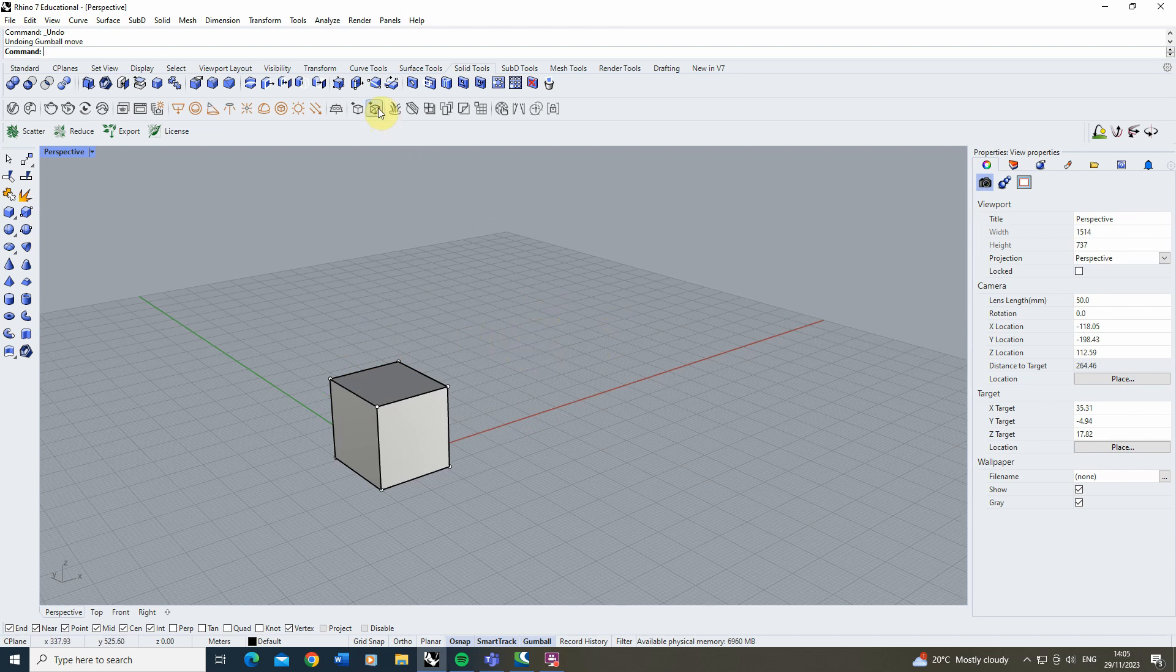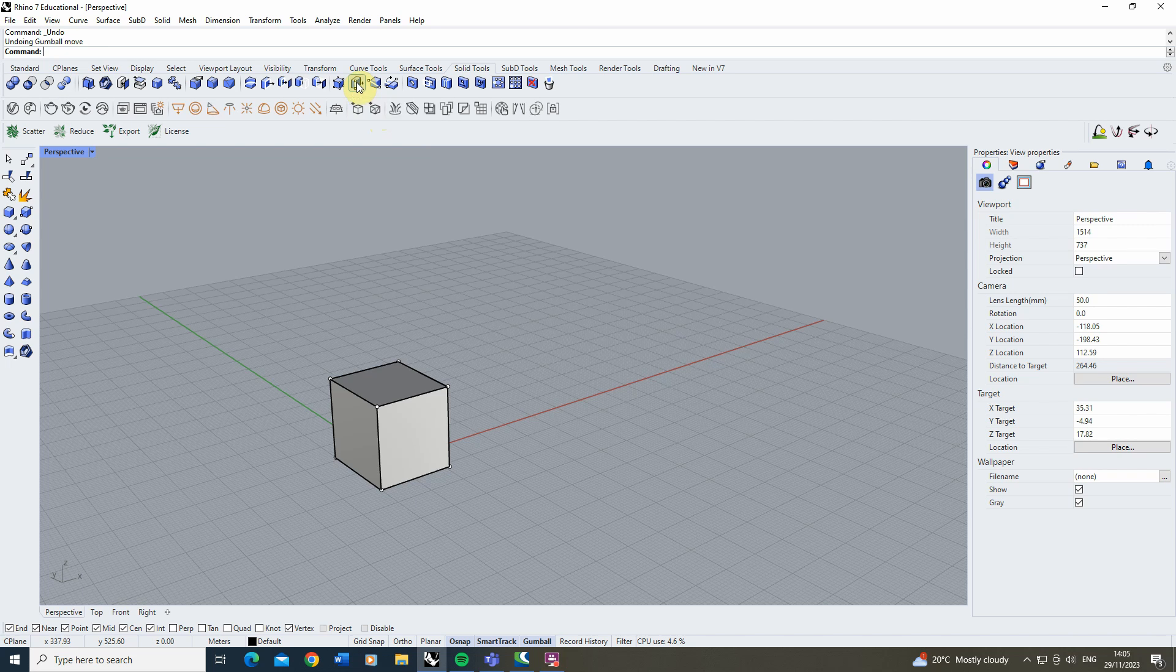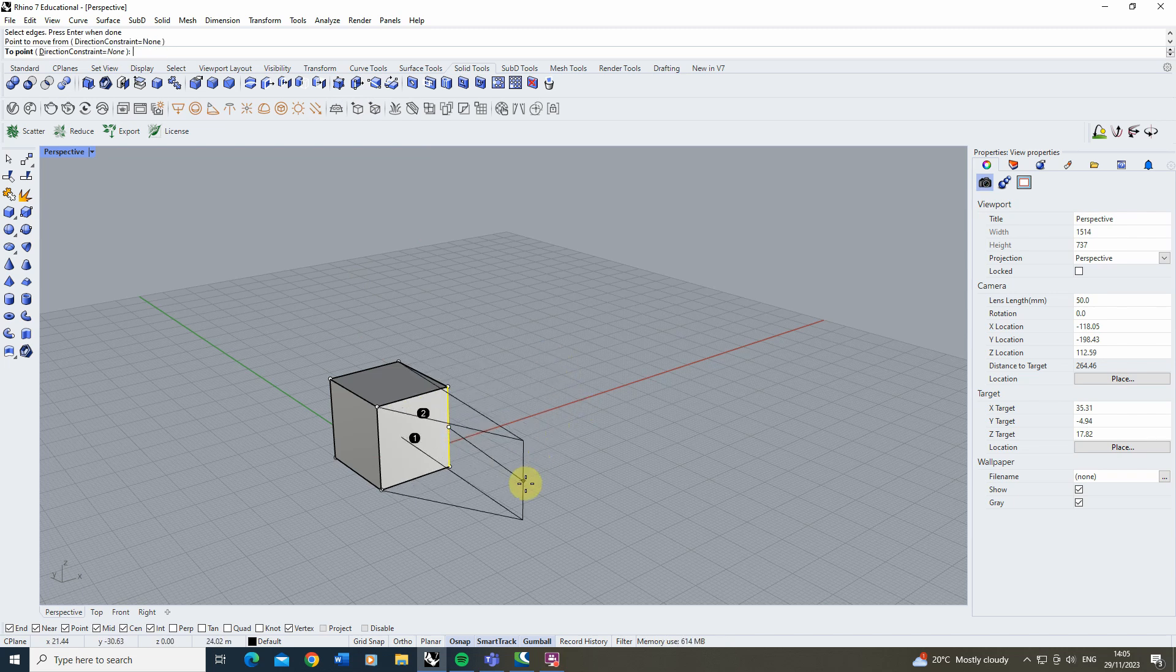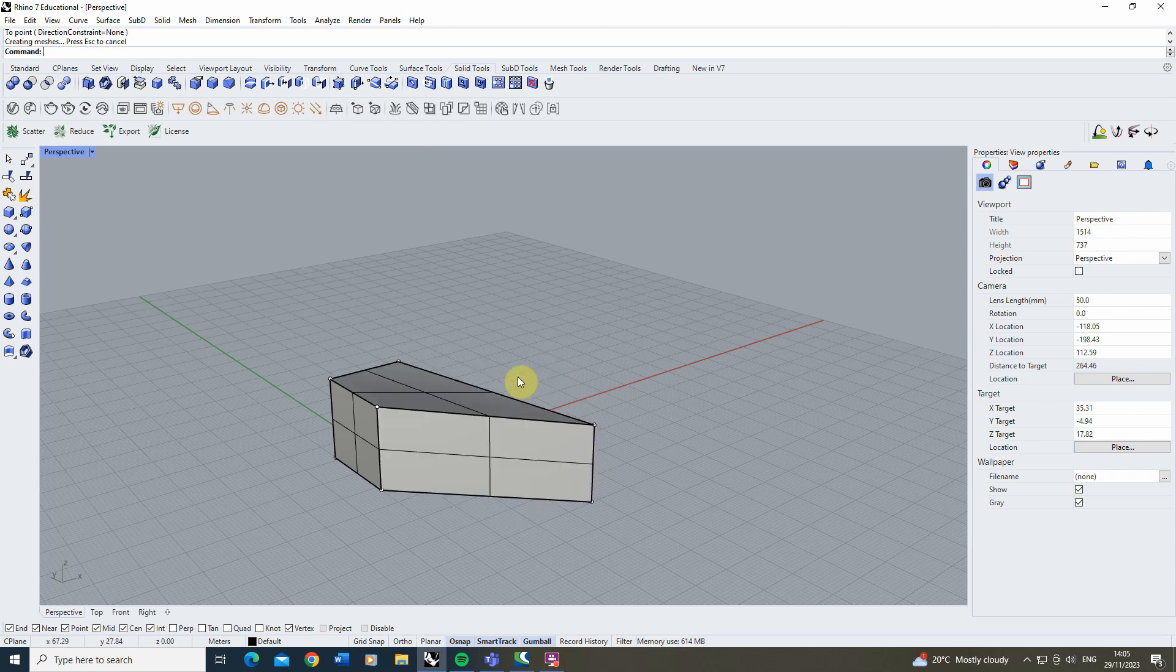Now linked to this tool we also have the edge tool where we can actually select an edge and move this. This works in very much the same way. We select our edge, we hit enter and then we can move that edge around and distort our shape like so.